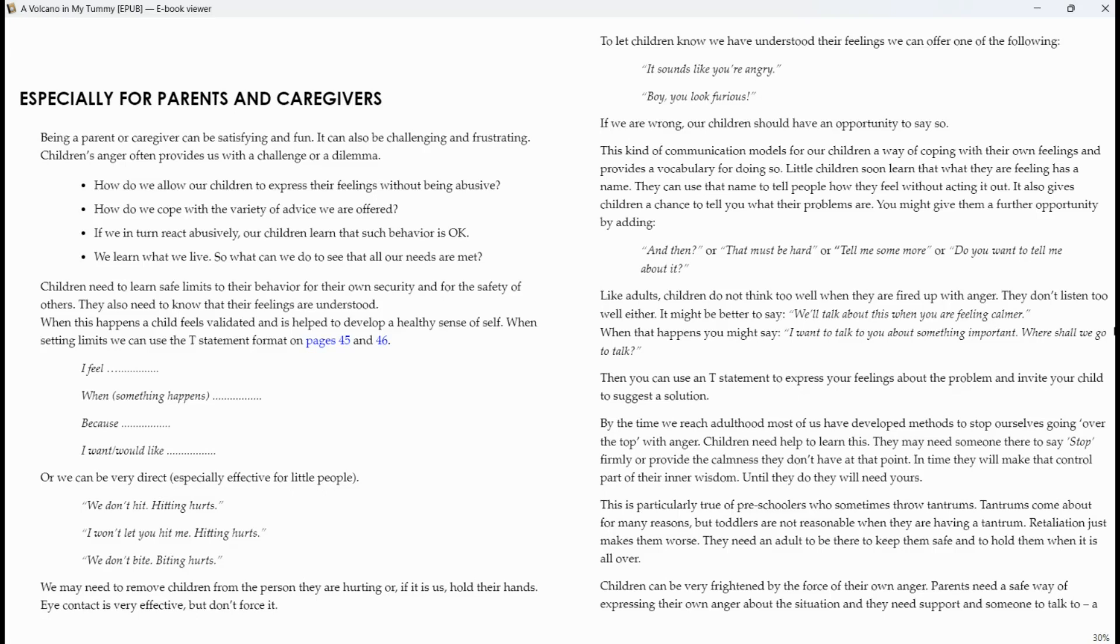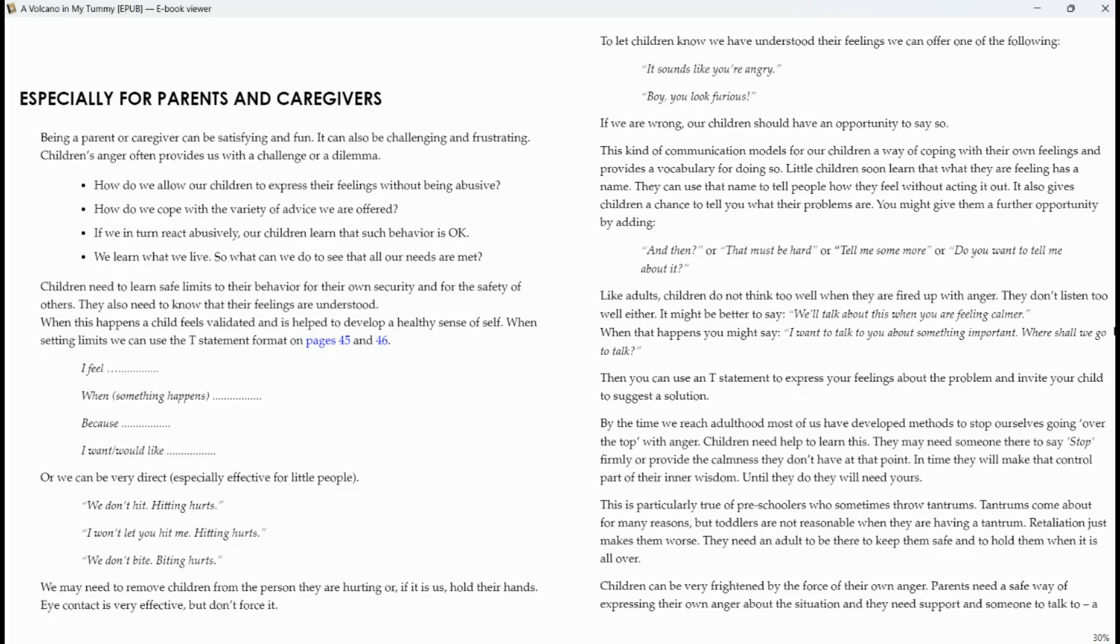This is particularly true with preschoolers who sometimes throw tantrums. Tantrums come about for many reasons, but toddlers are not reasonable when they are having a tantrum. Retaliation just makes things worse. They need an adult to be there to keep them safe and to hold them when it is all over. Children can be very frightened by the force of their own anger. Parents need a safe way of expressing their own anger about the situation and they need support, someone to talk to. A friend, a parent, a family member, etc. who will support them.